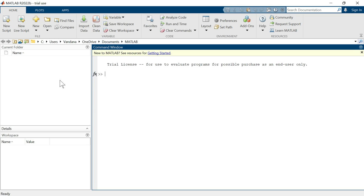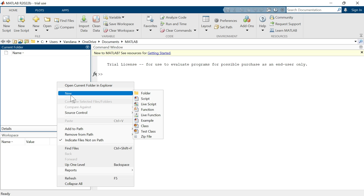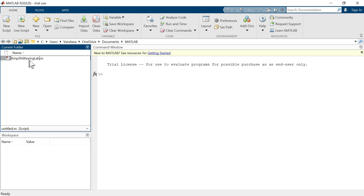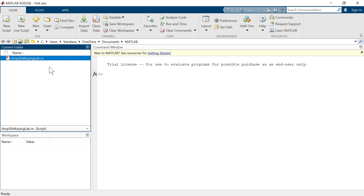Let's create a new file. Click anywhere on this blank space. Right click, then click on new, and then script. So a new script is created here with the extension .m. Now we have to give the name of the script. I am giving amp shift keying lab. After writing the name of the script, just hit enter. You can note here that MATLAB script files end with .m extension.